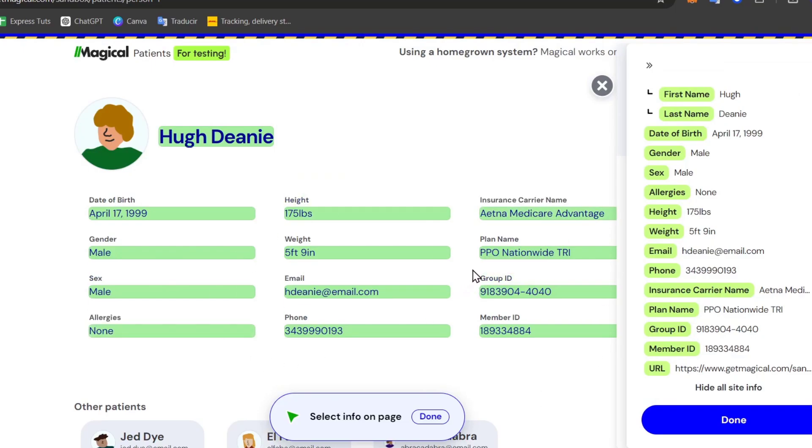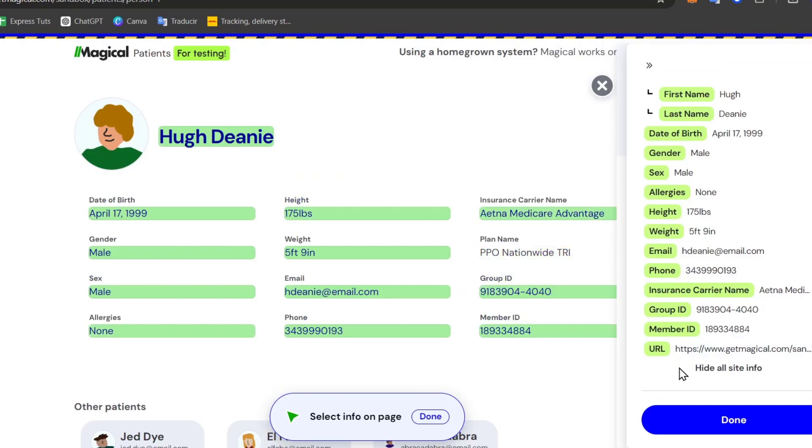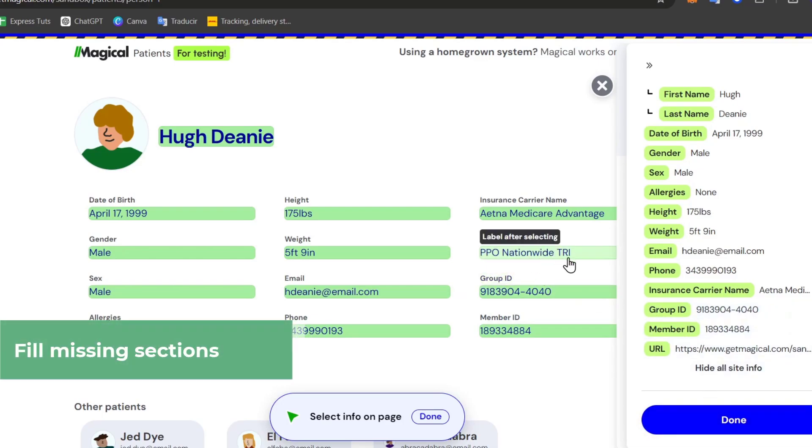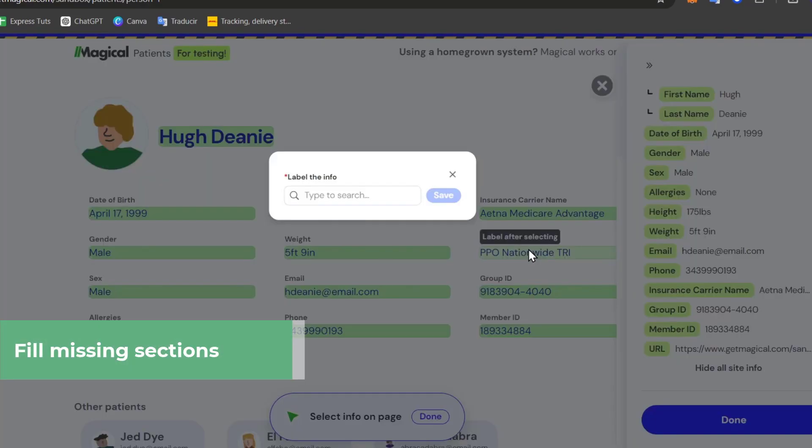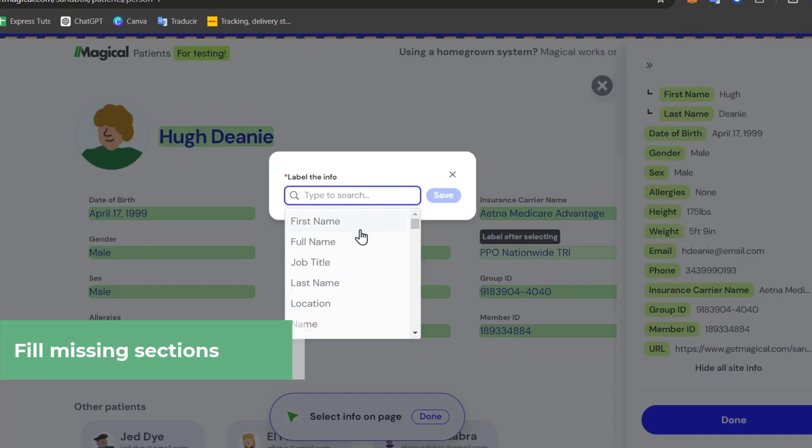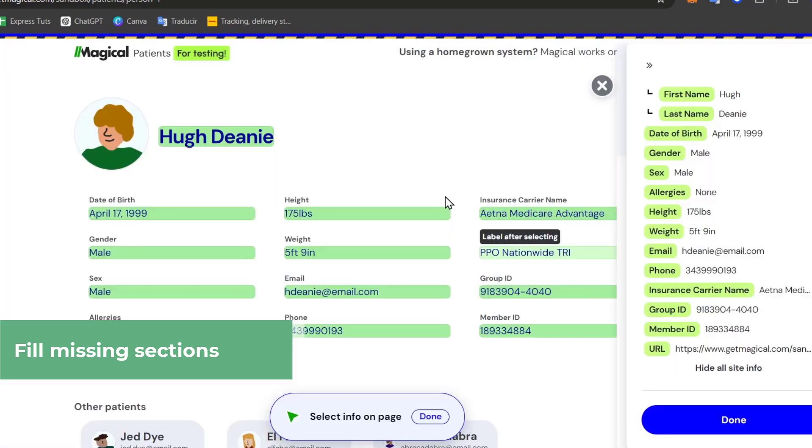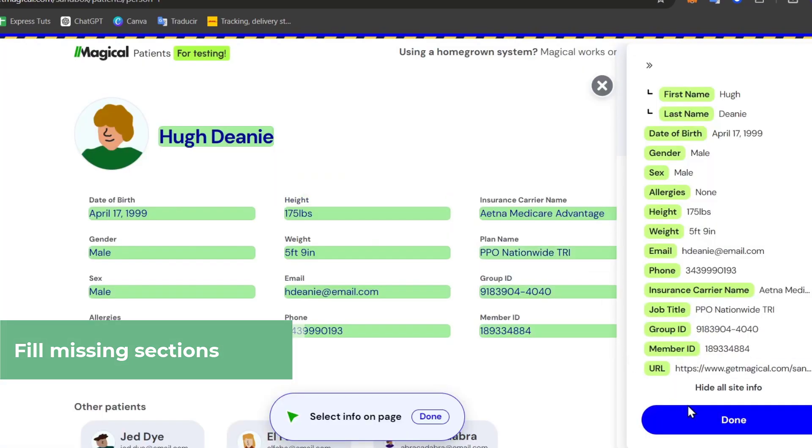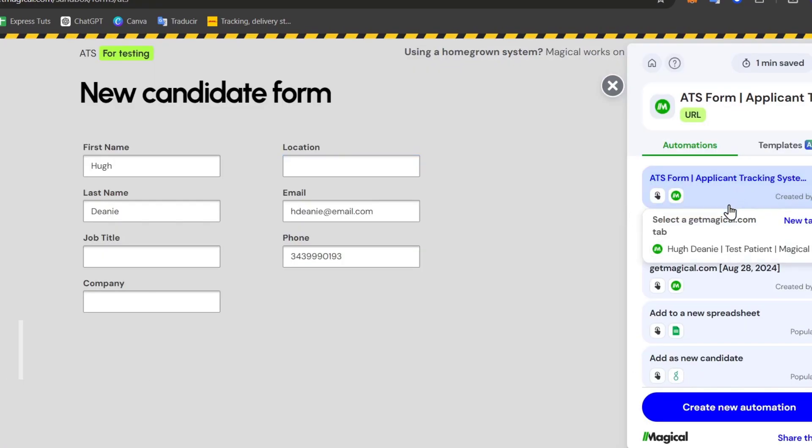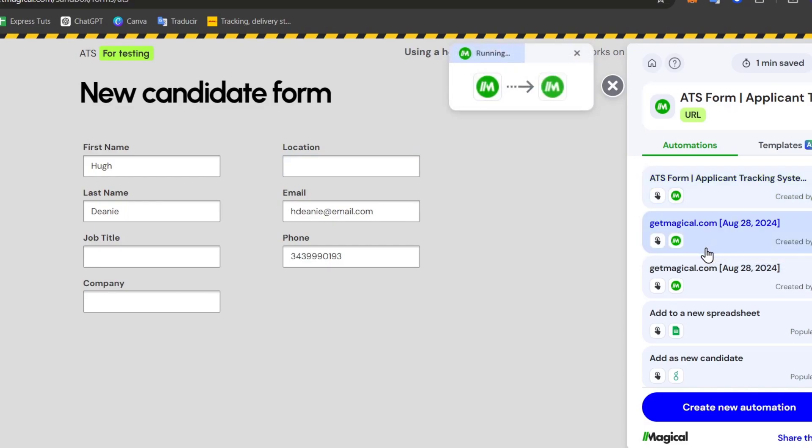But assuming, for example, that the plan name is going to be a different label, let's go for plan name and I'm going to change this for job title. If I hit save here, I'm going to do exactly the same thing.